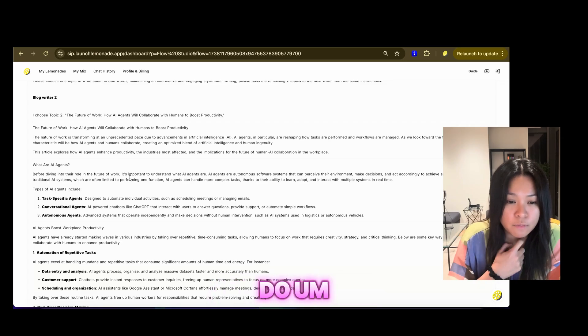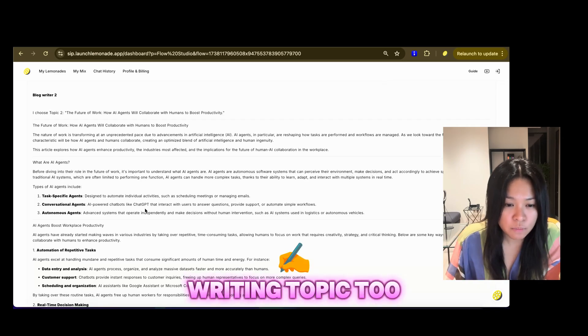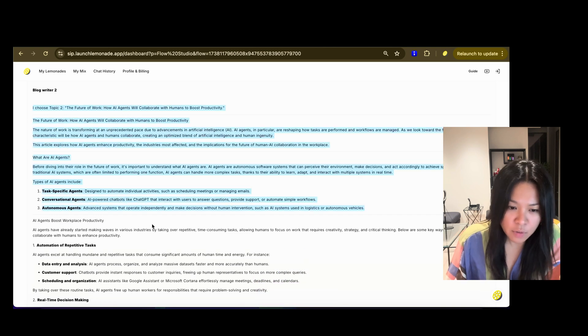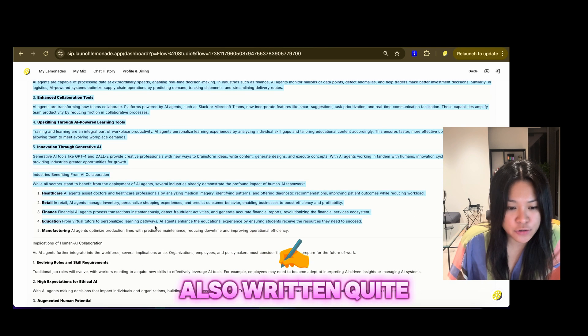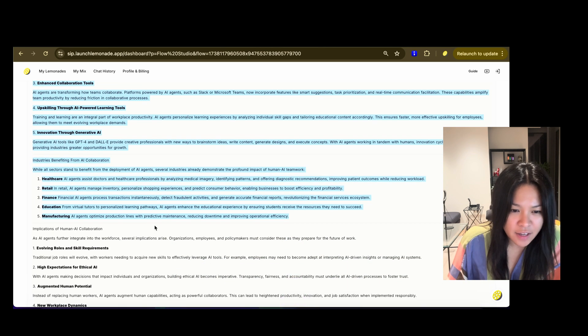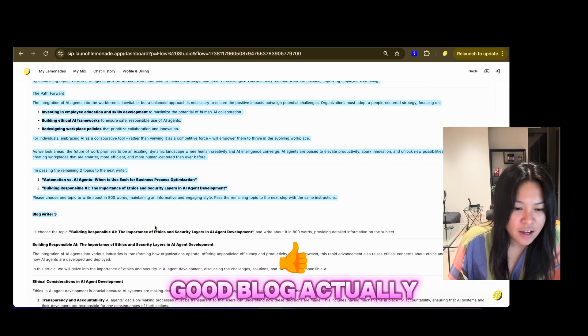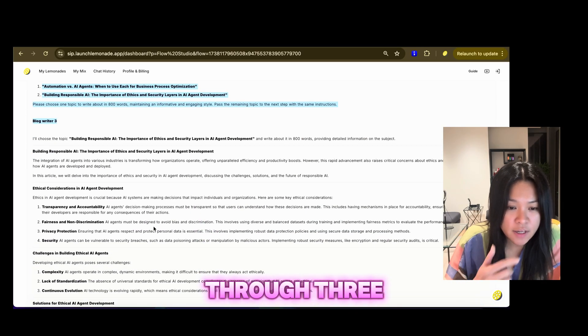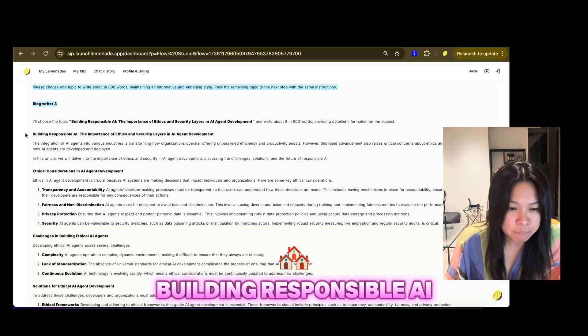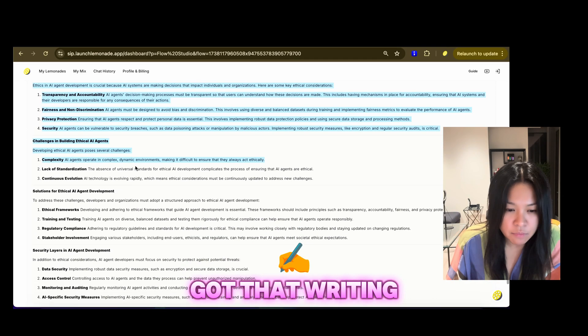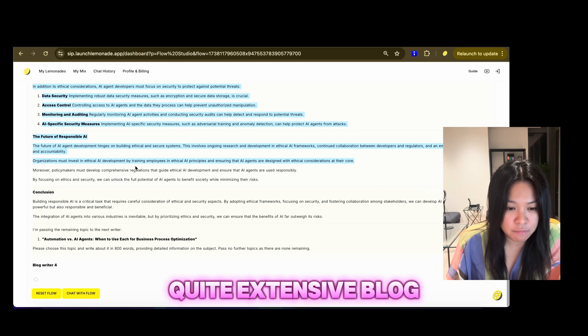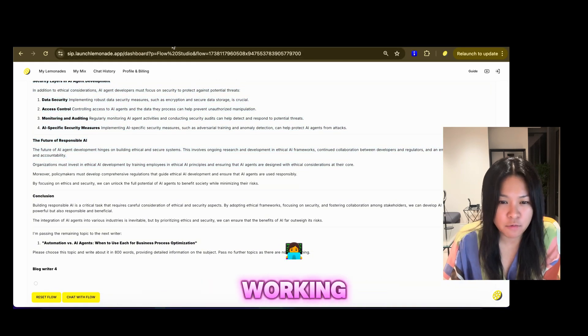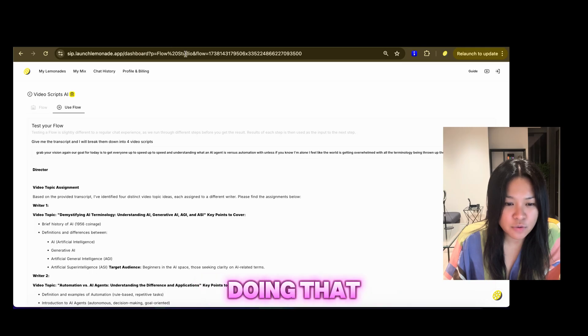I've got blog two, writing topic two about the future of work. You can see that it has also written quite an extensive and really good blog, actually. And then we've got blog writer three, choosing the topic, building responsible AI. And then we've got that writing, quite an extensive blog as well. And then blog four is still working.